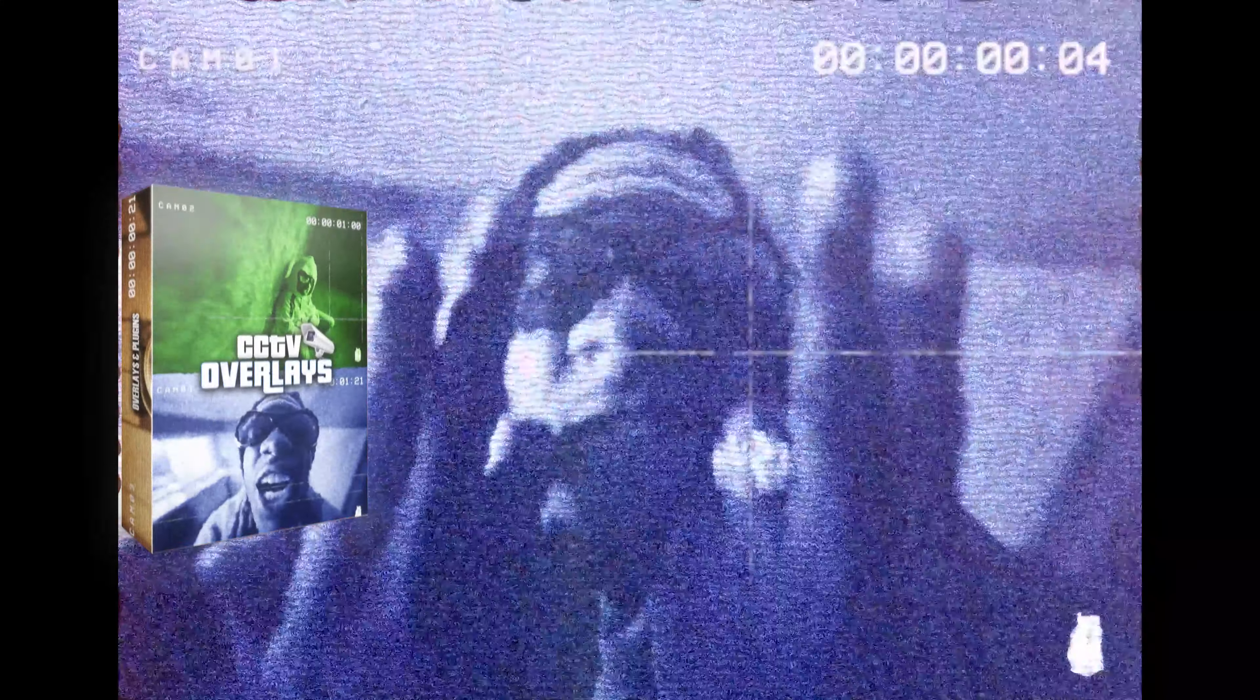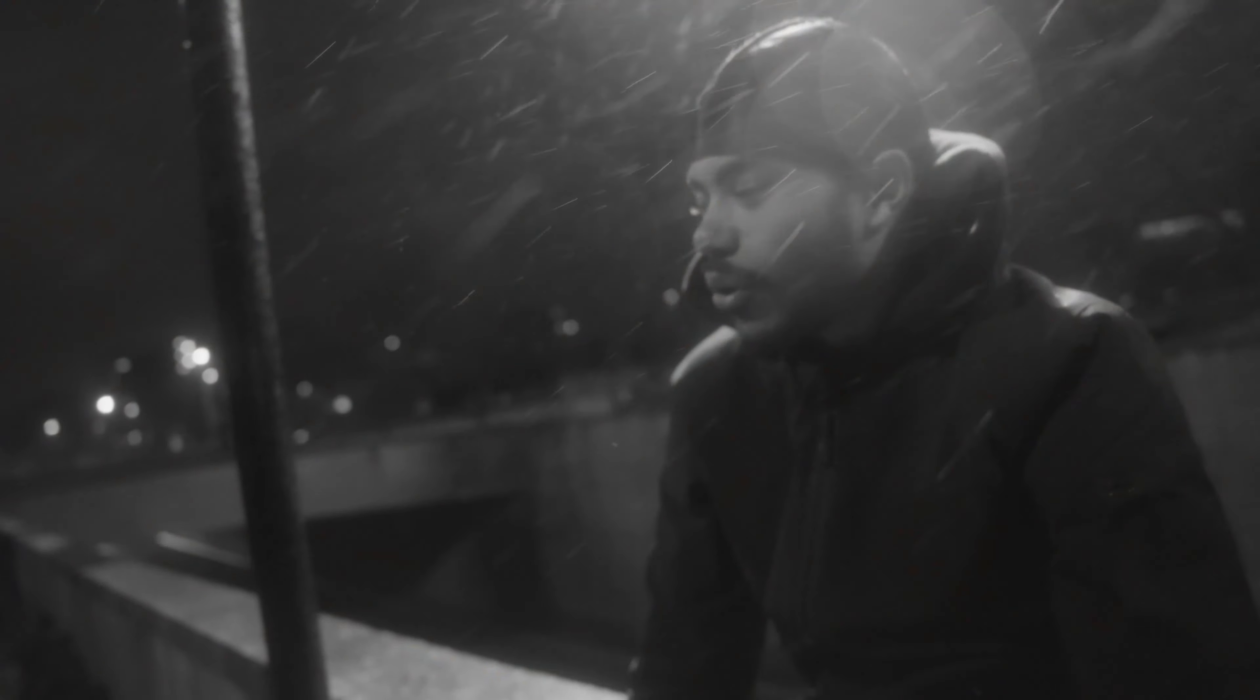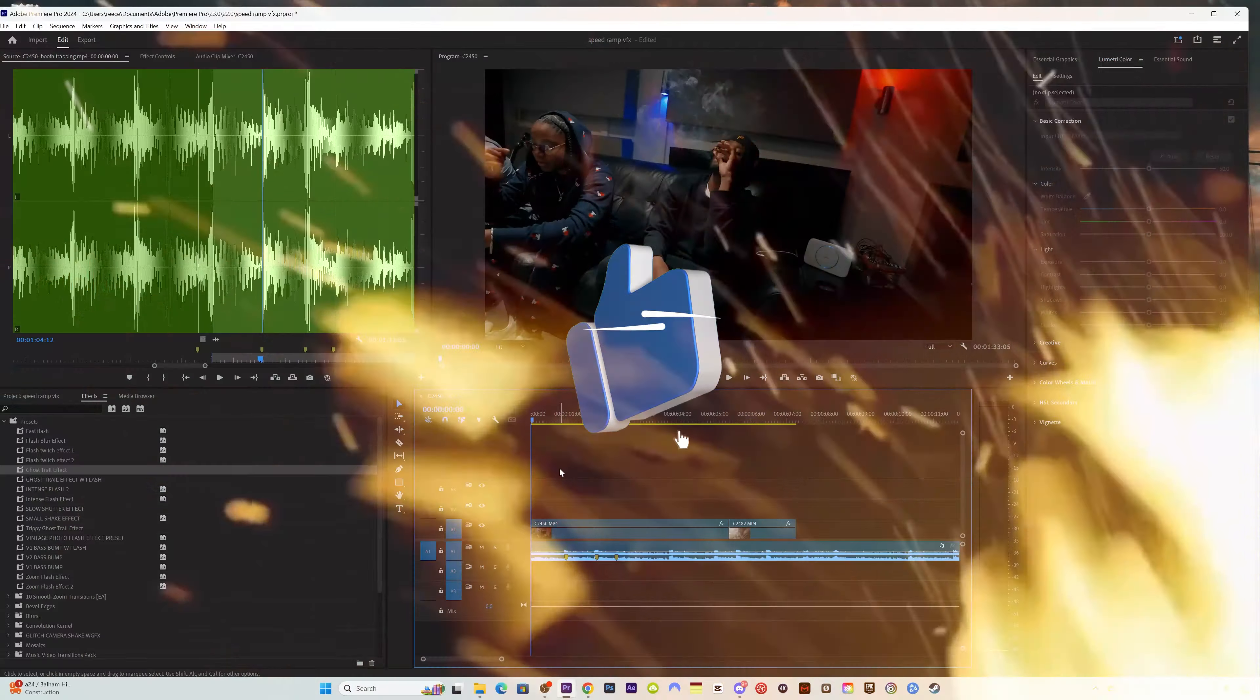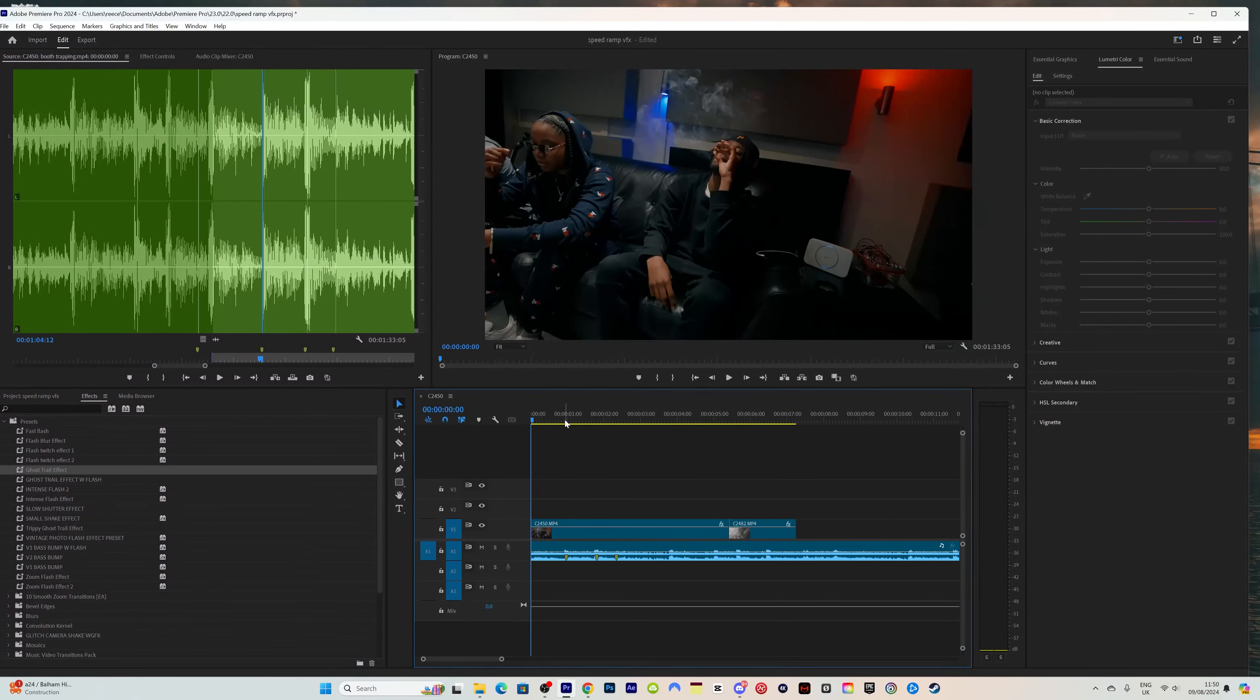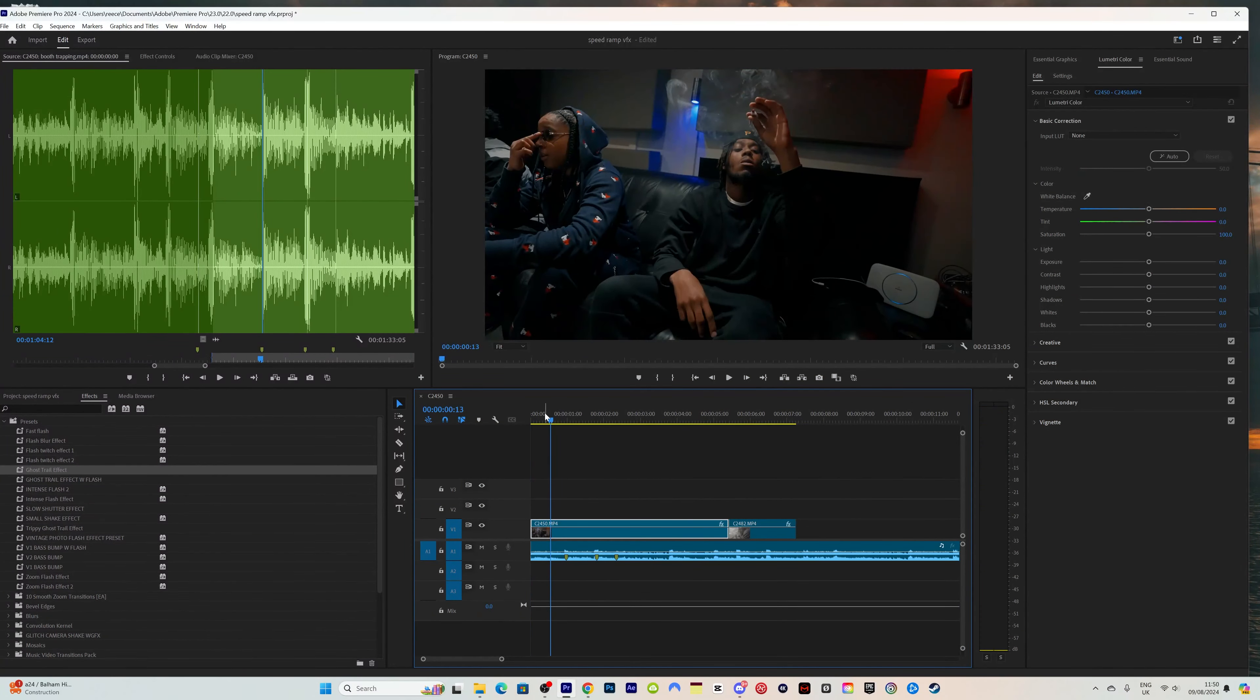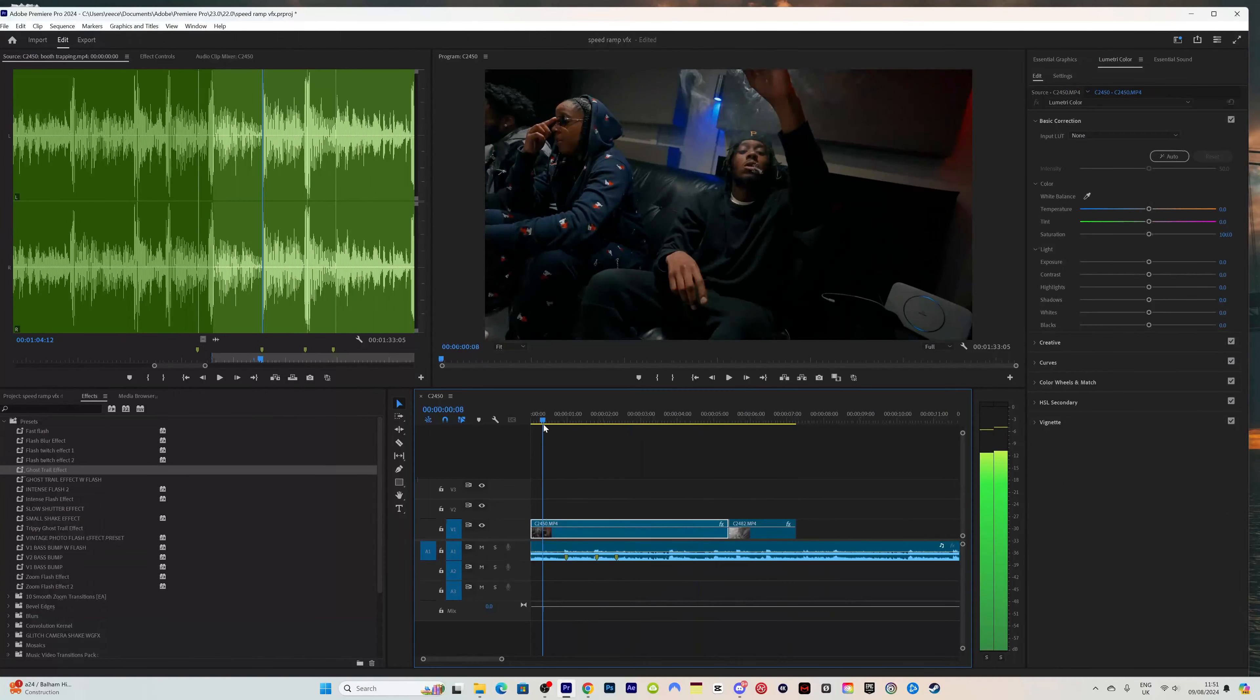If you're new to the channel, hit that subscribe button. And if you have been enjoying the content, smash the like button. Let's head straight into this. Once you're in your timeline, once you've got your clips all synced up, this is just an old music video that I edited a very long time ago, filmed and edited, and it's just all synced here.